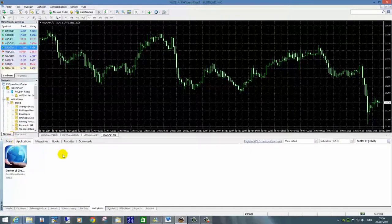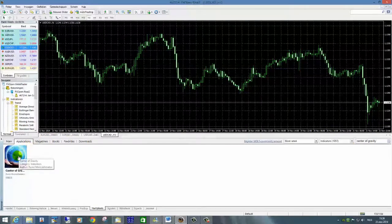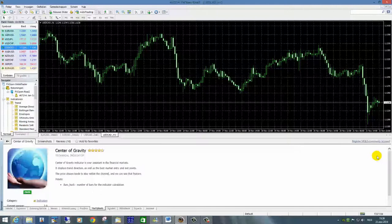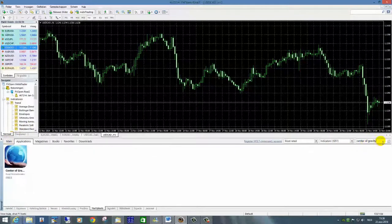Wat je normaal doet: je hebt een zoekscherm, en daarin geef je 'Center of Gravity' in. Je laat hem zoeken en hij wordt gevonden. Hier klik je dan op. Normaal gesproken krijg je hier een downloadknop, maar omdat ik hem al geïnstalleerd heb staan, is dat voor mij niet meer van toepassing. Wanneer jij dit doet, zie je hier ook staan dat hij gratis is, en dan download je hem via de knop die hier staat.